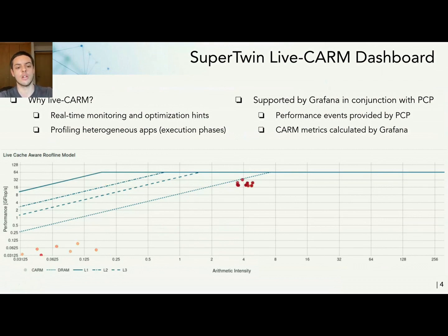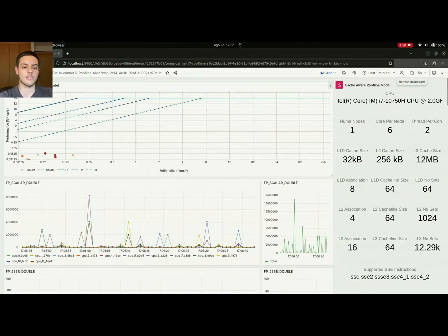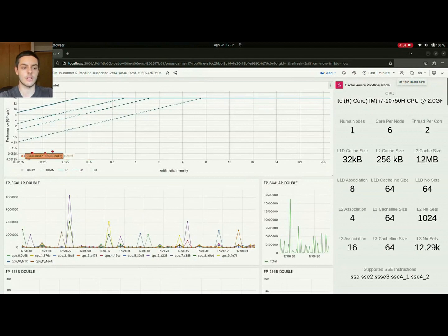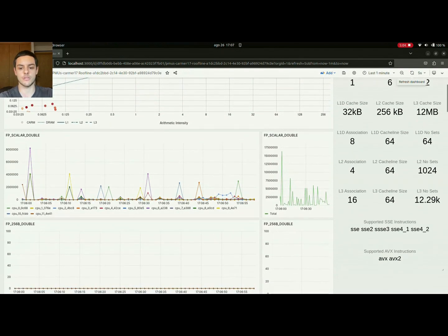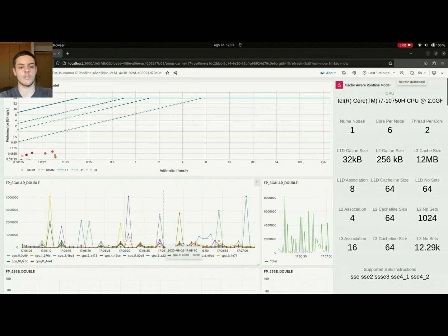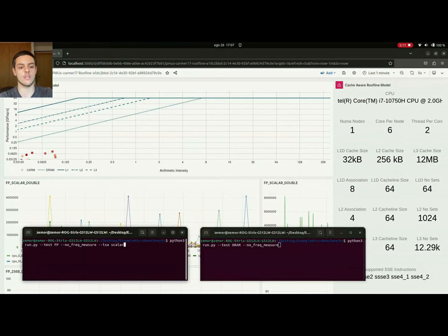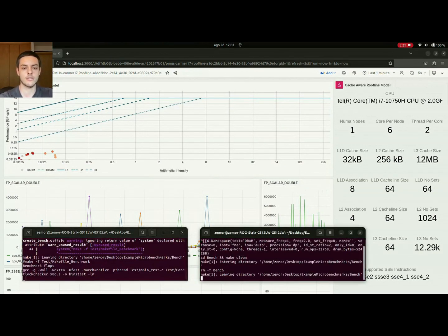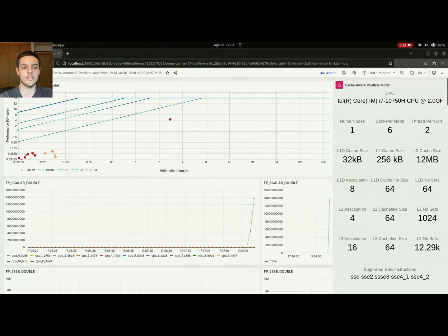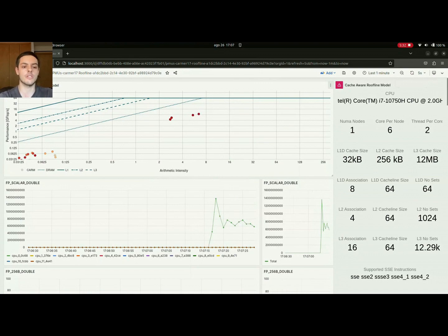Now I'll show you live how this looks. Here is my dashboard — this is my idle system, with very small values right now because I'm not doing anything special. On the right we have some information about our CPU related to the caches and support for different vector instructions. I'm going to be running two different microbenchmarks: a scalar floating point and the DRAM microbenchmark. As you can see, now that they are running, we are already getting new points being placed on the graph, because our arithmetic intensity went up. We are doing a lot of floating point computations — specifically, scalar double computations.